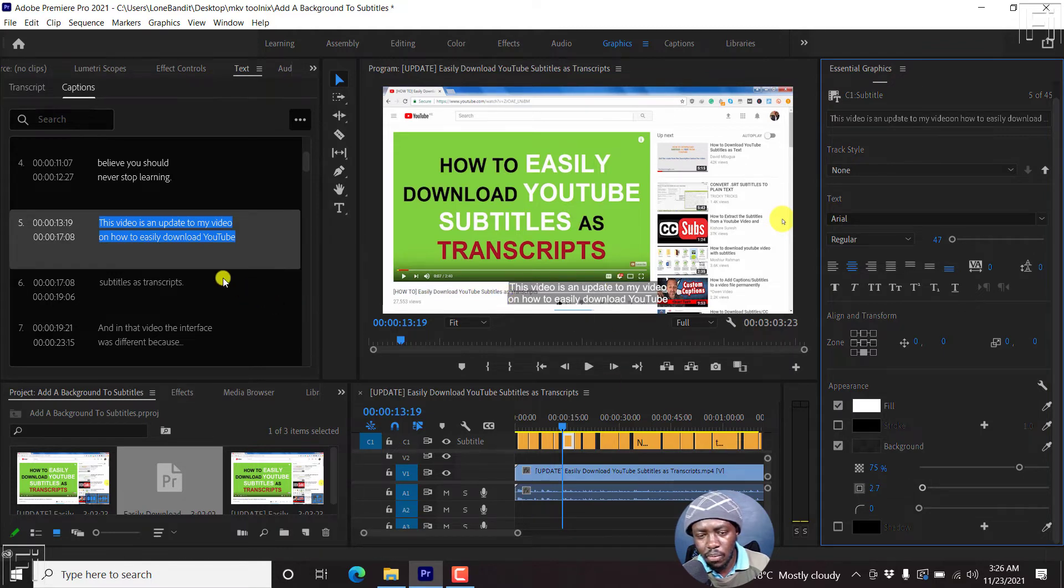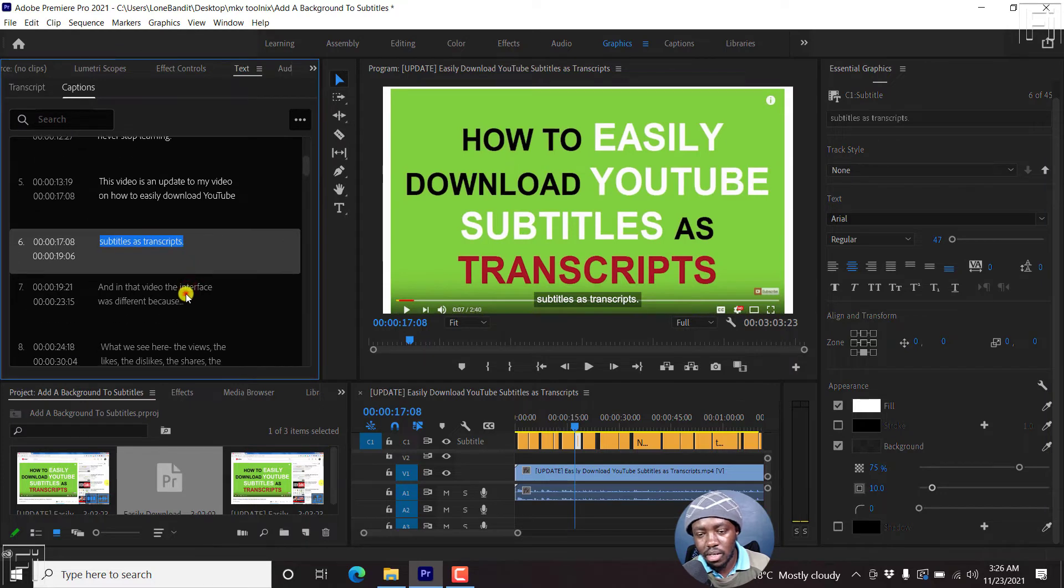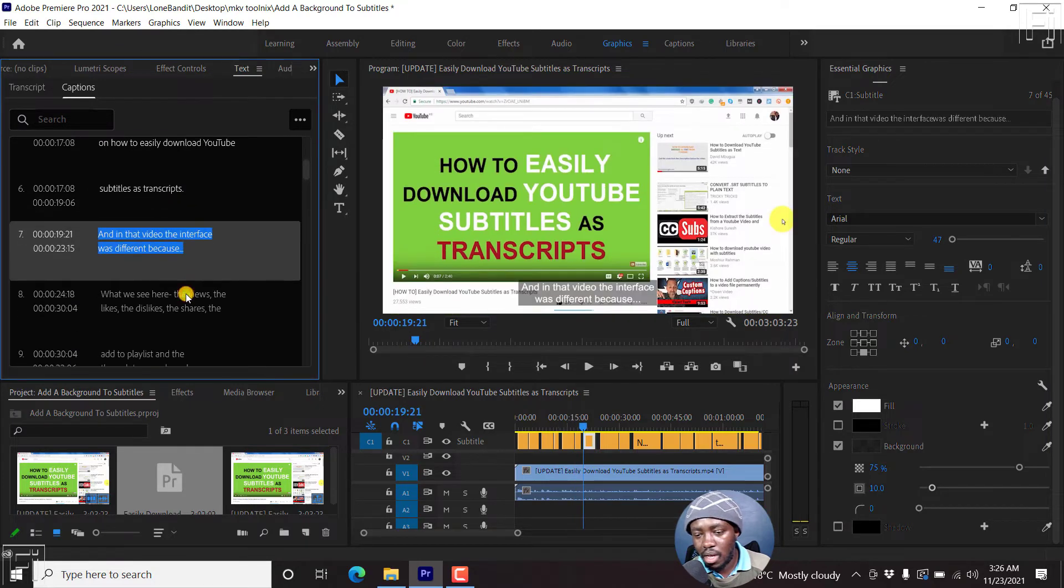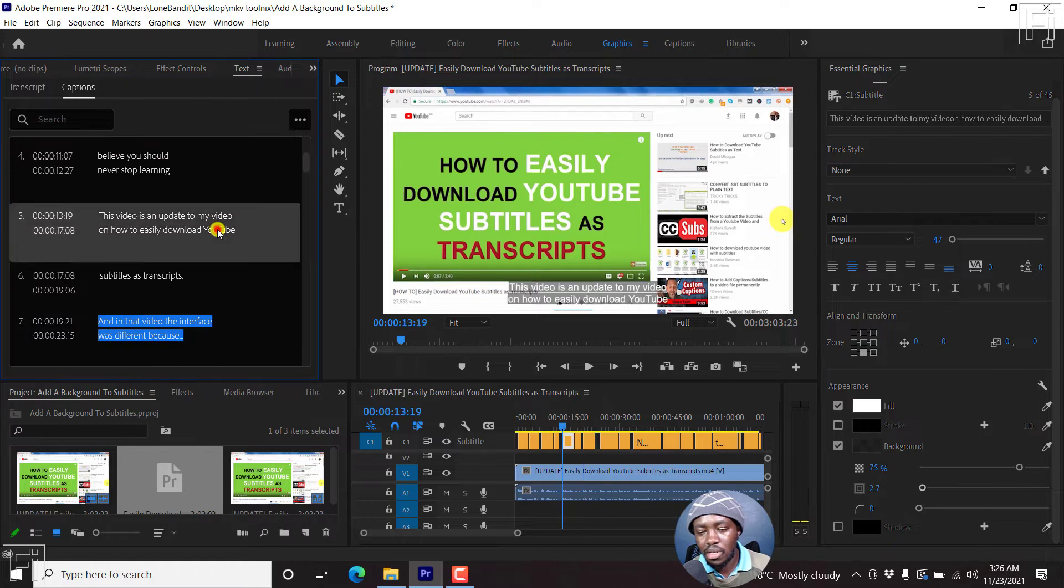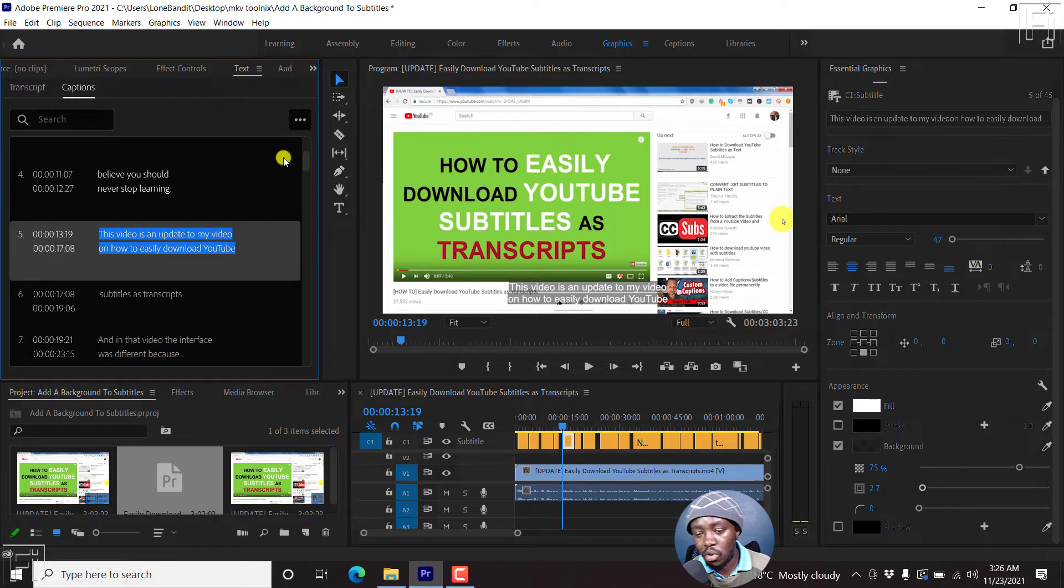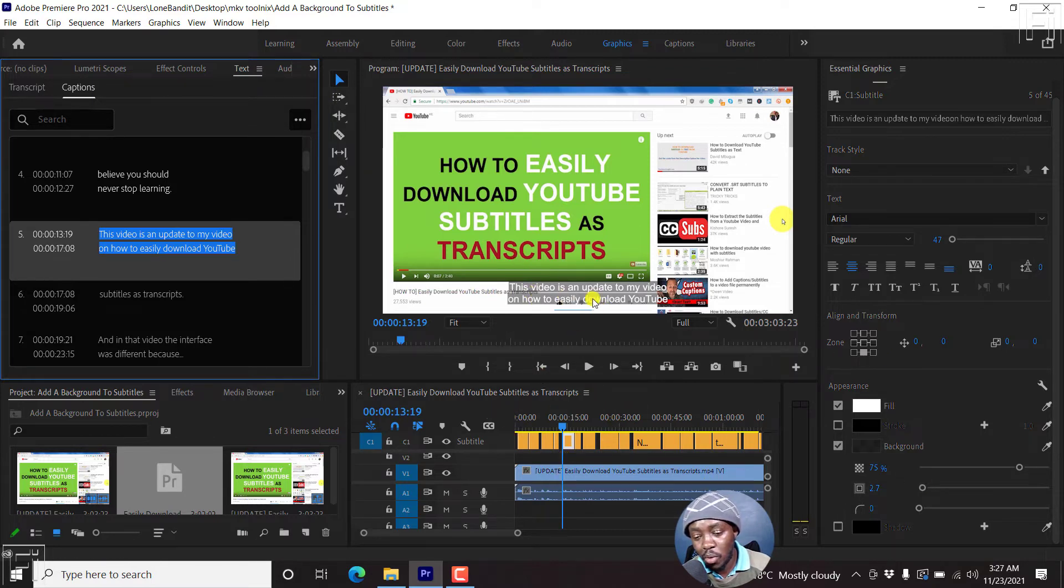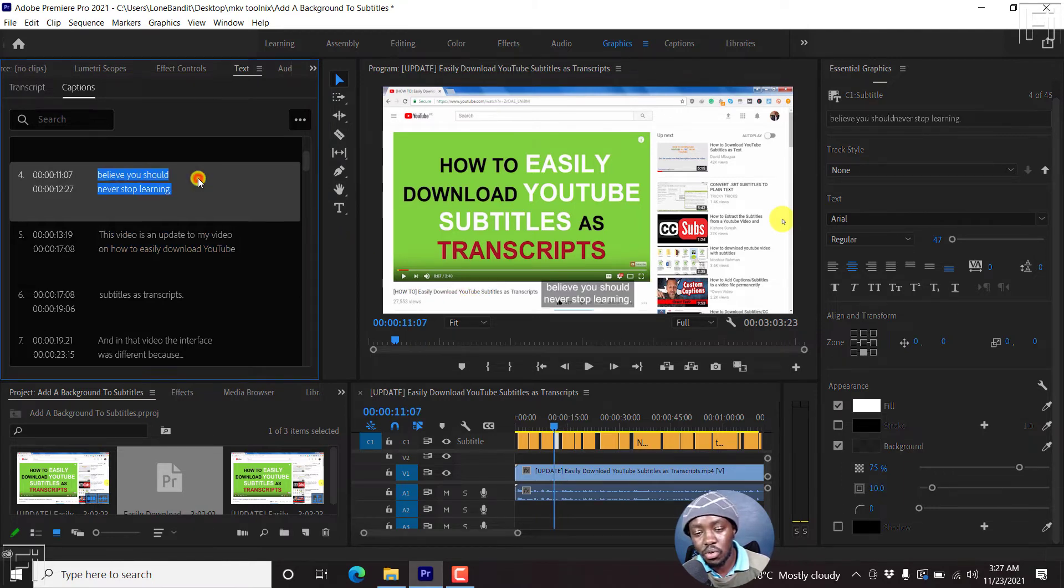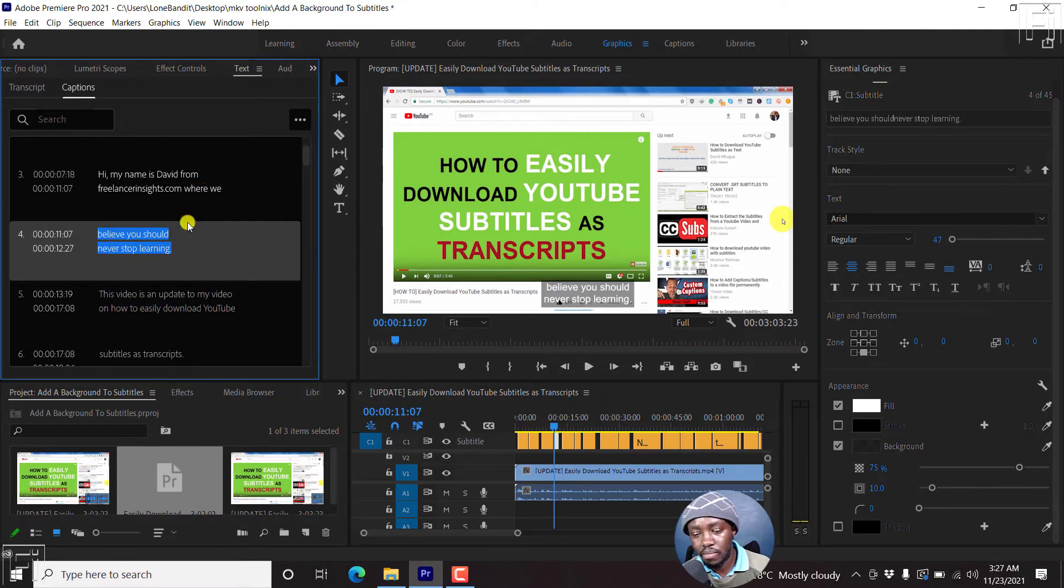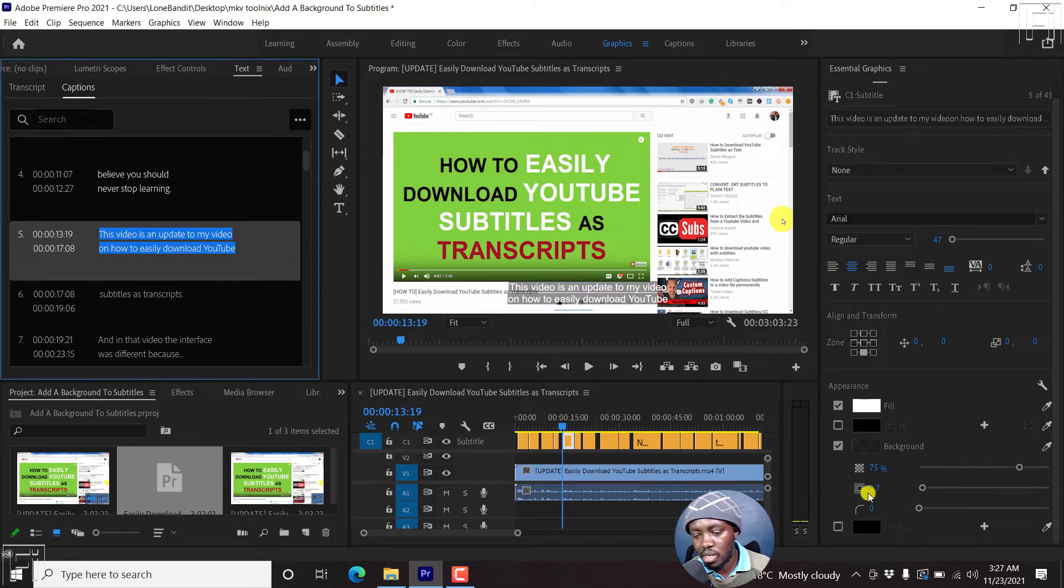So now, the only issue at the moment is, I forgot that we're working with the whole subtitles or all the subtitles. So the change that I've made is only for this particular caption block, this particular one. So you'll need to actually ensure that you press on Ctrl A.